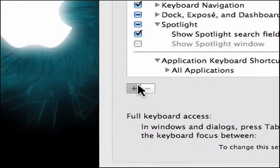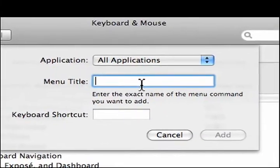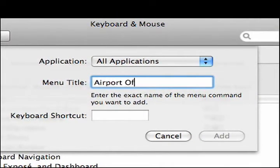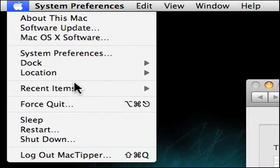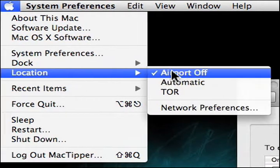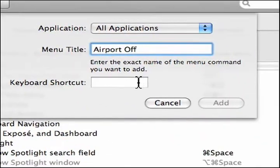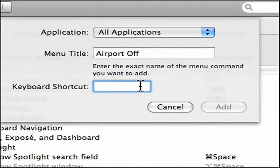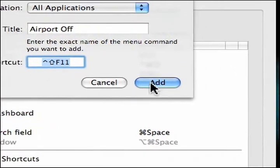We'll hit plus, all applications, Airport Off. Let's make sure that's right. Location, Airport Off. And we're going to be doing Control, Shift, F11. There we go.